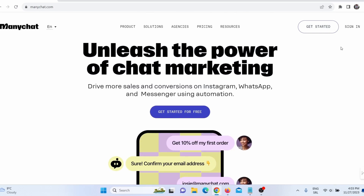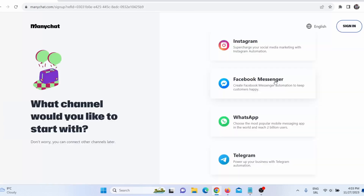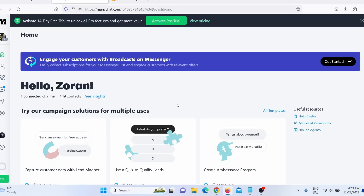What you need to do is click on 'Get Started' and then register. You can register with Instagram, with Facebook Messenger, with WhatsApp, or Telegram. I registered with Facebook. Next, you need to come to your ManyChat dashboard. This is how the ManyChat dashboard actually looks.